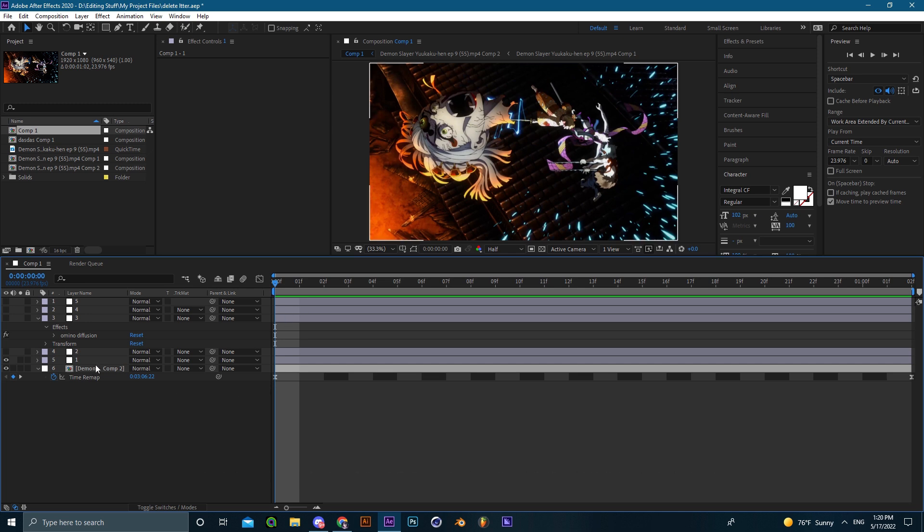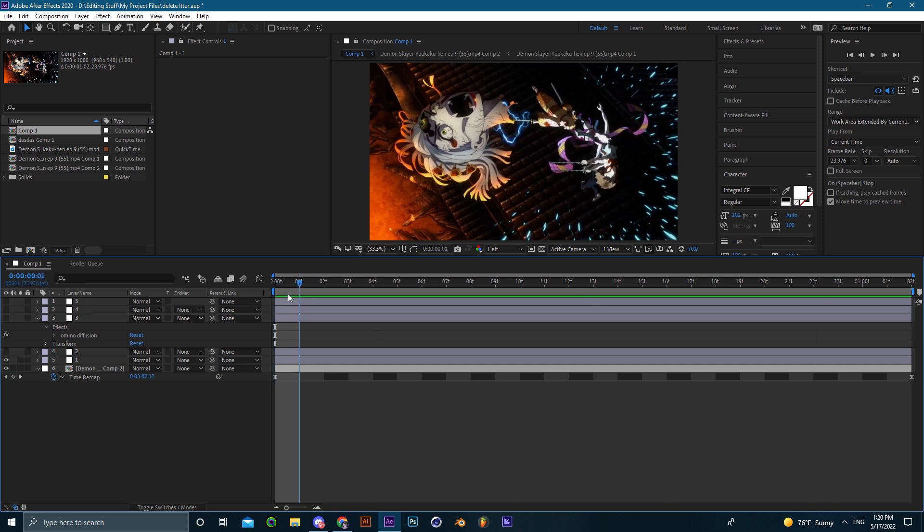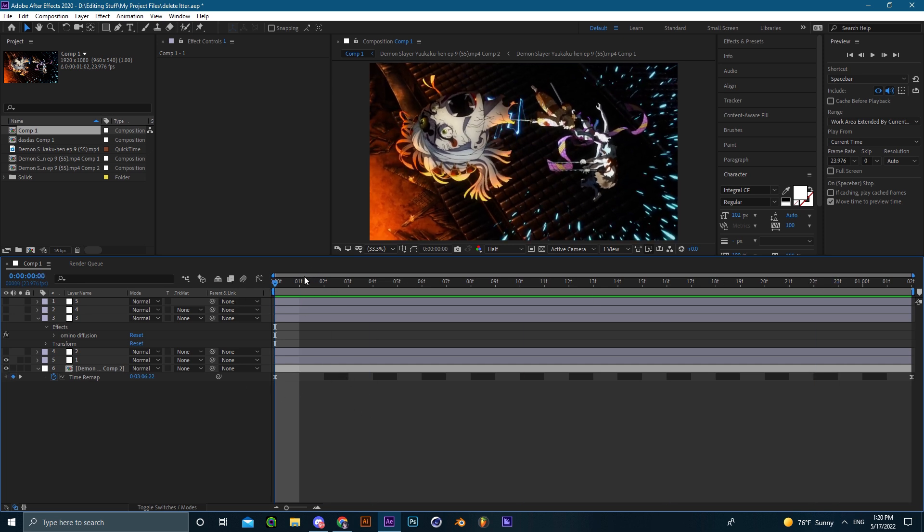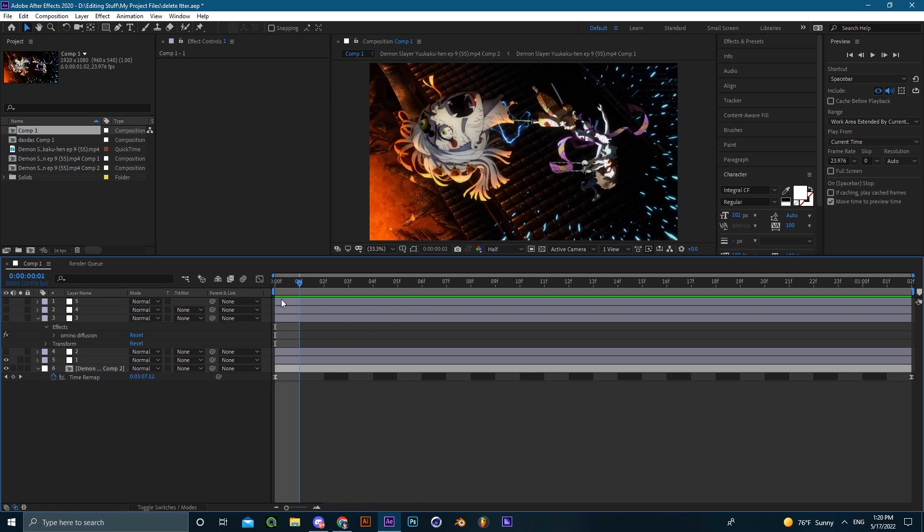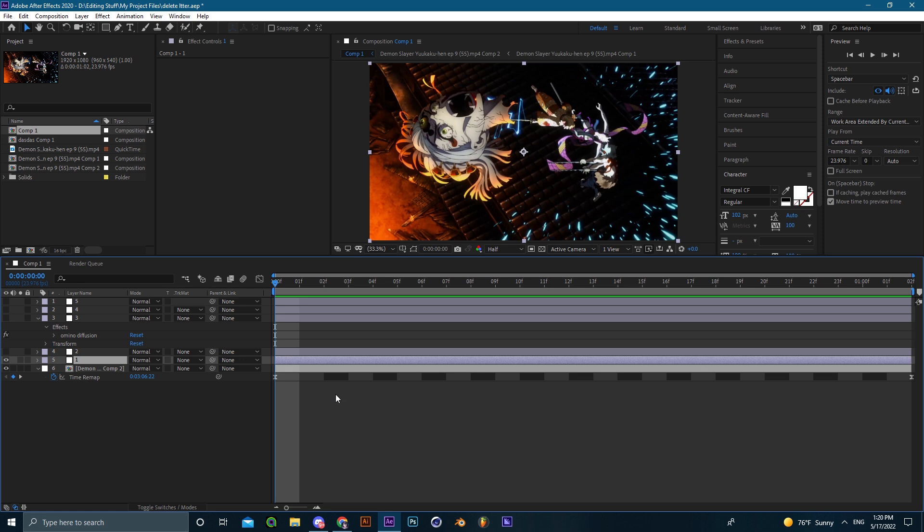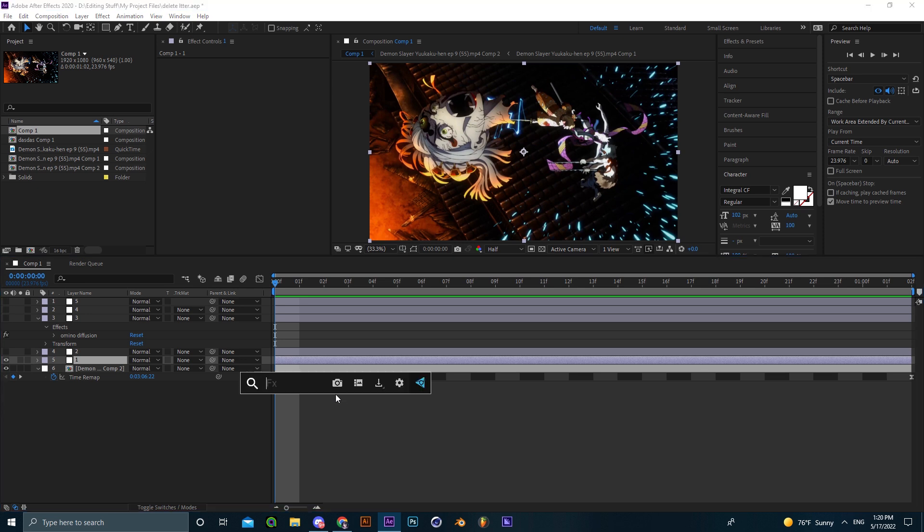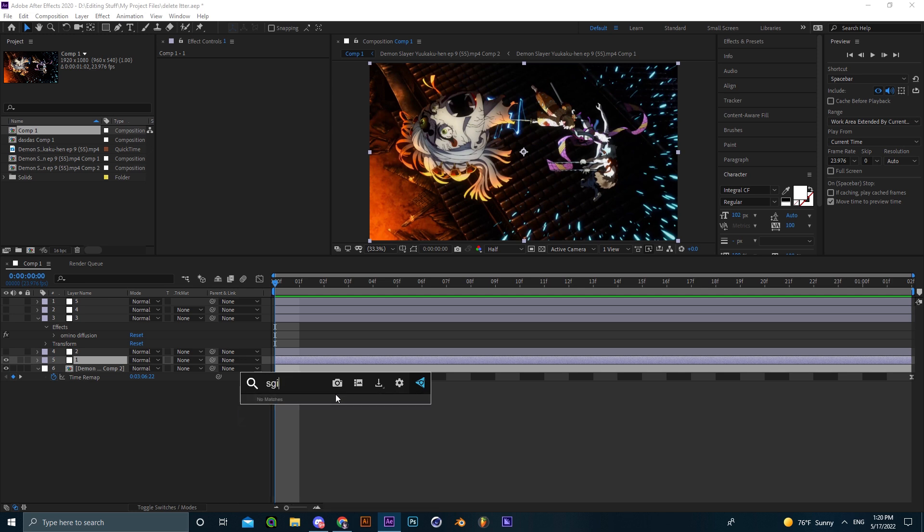Other than that, I won't be going in depth on how to use those effects. I'll just be showing you what each effect does and how you could use it, as it would take a lot of time if I was to demonstrate how it actually works in depth.